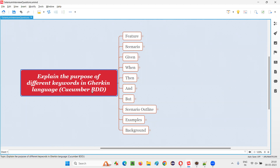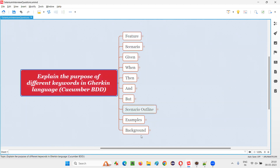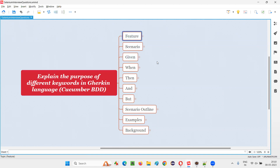Let me answer. There are several keywords in Gherkin language: feature, scenario, given, when, then, and, but, scenario outline, examples, and background. Let me explain all these keywords one by one. Before that, what are the tools which can understand this Gherkin language? Cucumber is one of the tools which can understand Gherkin language and its keywords. Let's get started with each and every keyword.